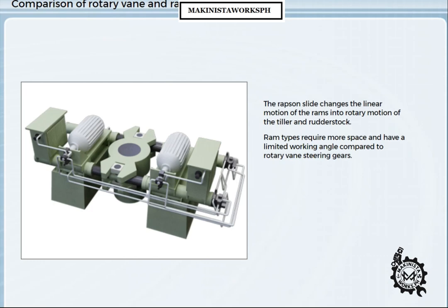The limited working angle is not necessarily a constraint, as most rudders are only designed to work through a similar range. An advantage claimed for ram systems is that they are of simpler construction, and therefore easier to repair and maintain.